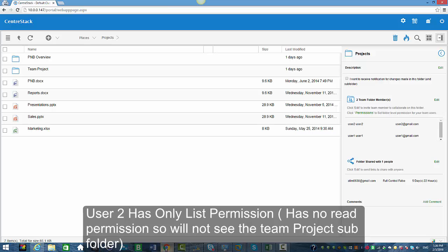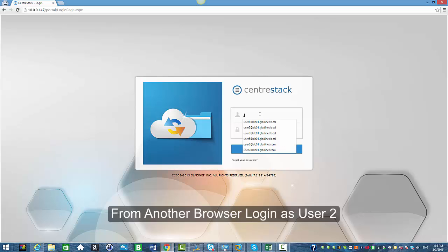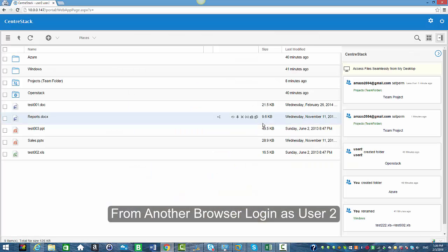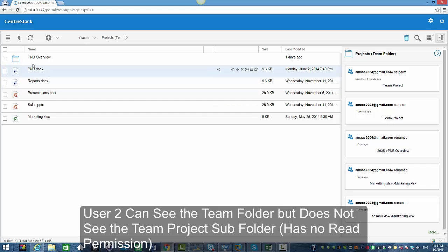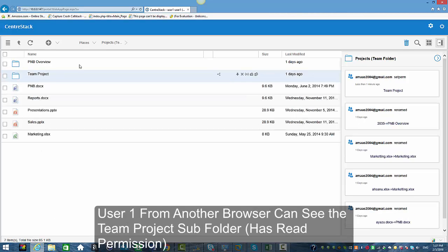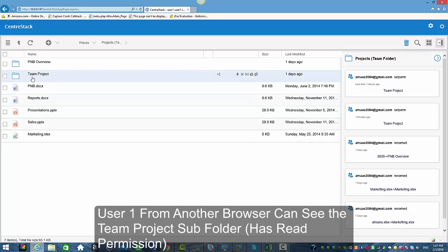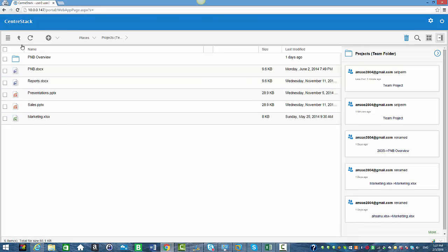Logging in as user two, this user sees the team folder but no longer sees the team project subfolder, because this user did not have read permission assigned. But as you can see, user one does — user one can see both subfolders because user one did have read permission assigned. And this is how you can enable this setting: 'Do not show folders to users that do not have read permission to.' Thank you.